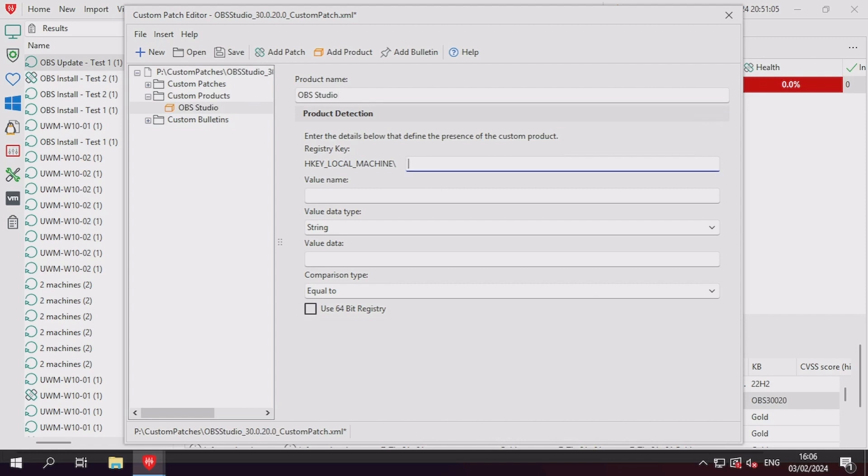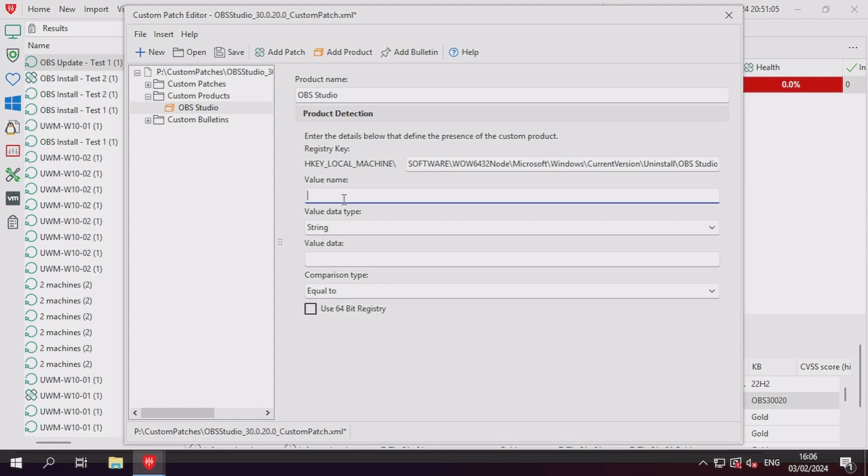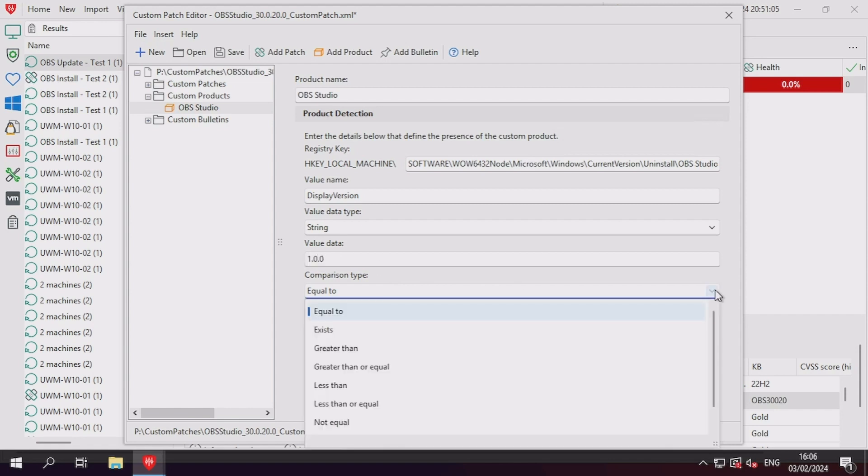In this scenario, we want to verify that OBS Studio product version value name is present, and if it is, check if its version is higher than version 1.0.0. We're using this low version number so that we don't have to create a new custom product for OBS Studio for each major version, since OBS Studio can be upgraded from any version to any newer version.